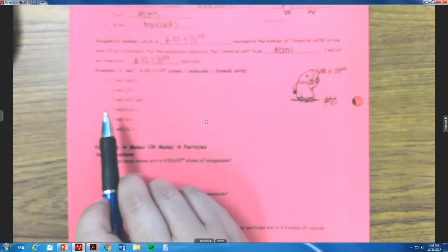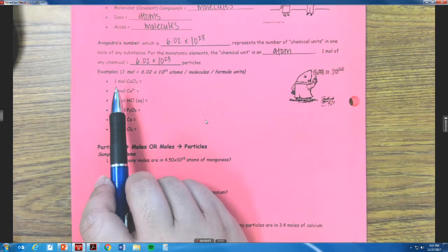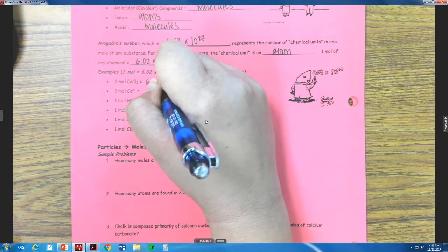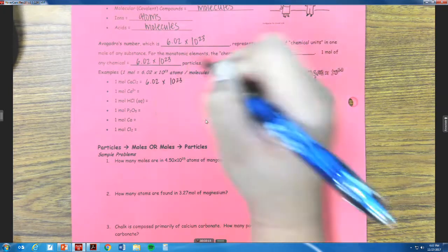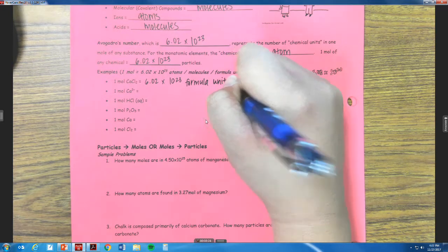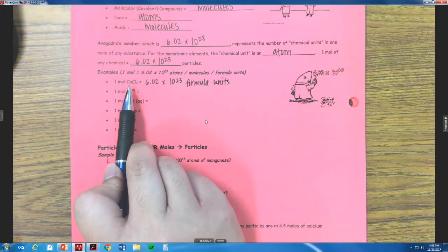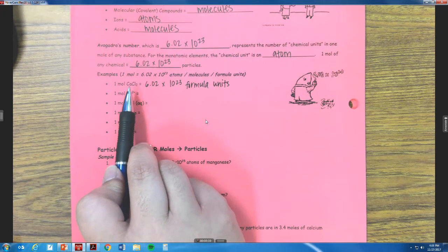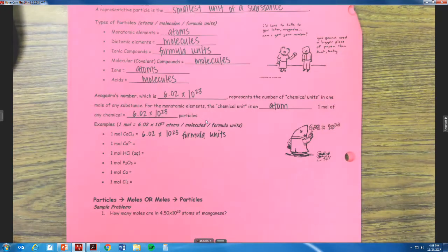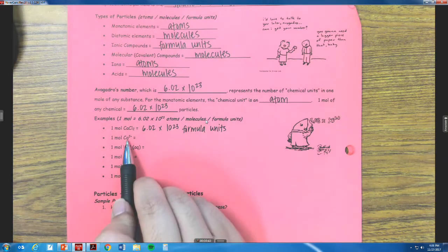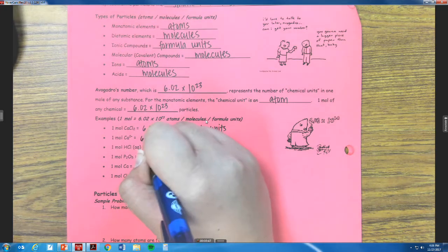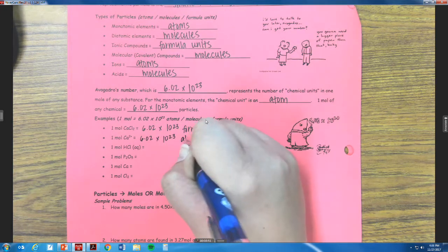So we have one mole of calcium chloride. This is going to be 6.02 times 10 to the 23rd formula units. The reason being is because it's an ionic compound — we have calcium, which is a metal, and chlorine, which is a non-metal. So if we have an ionic compound, it's going to be a formula unit. One mole of calcium ion is going to be an atom, so that's 6.02 times 10 to the 23rd atoms.